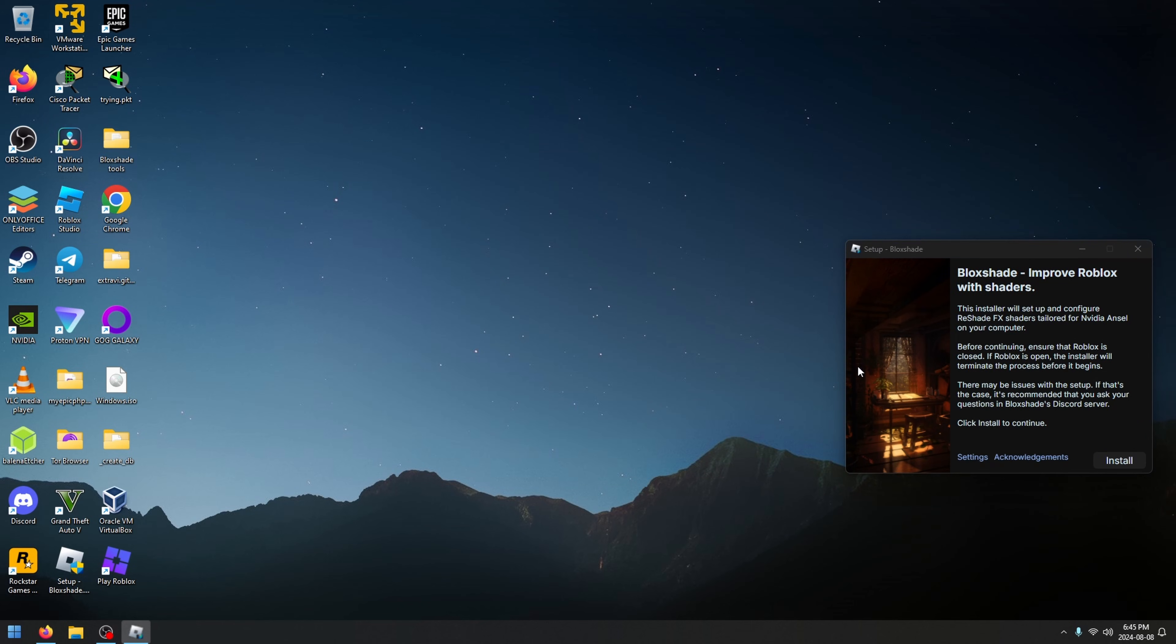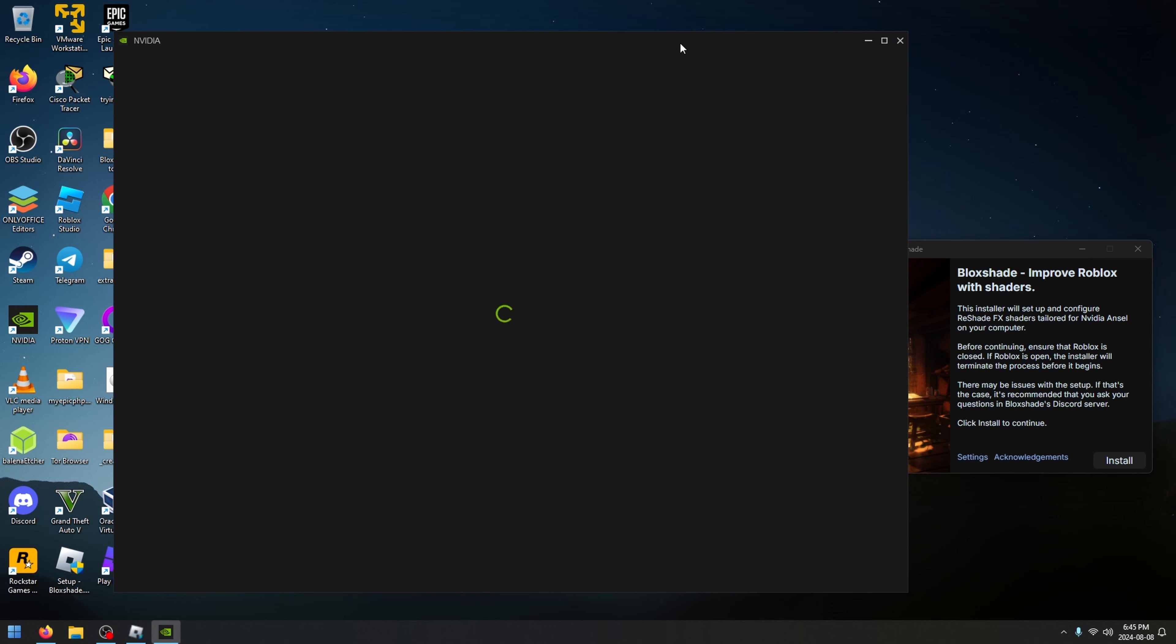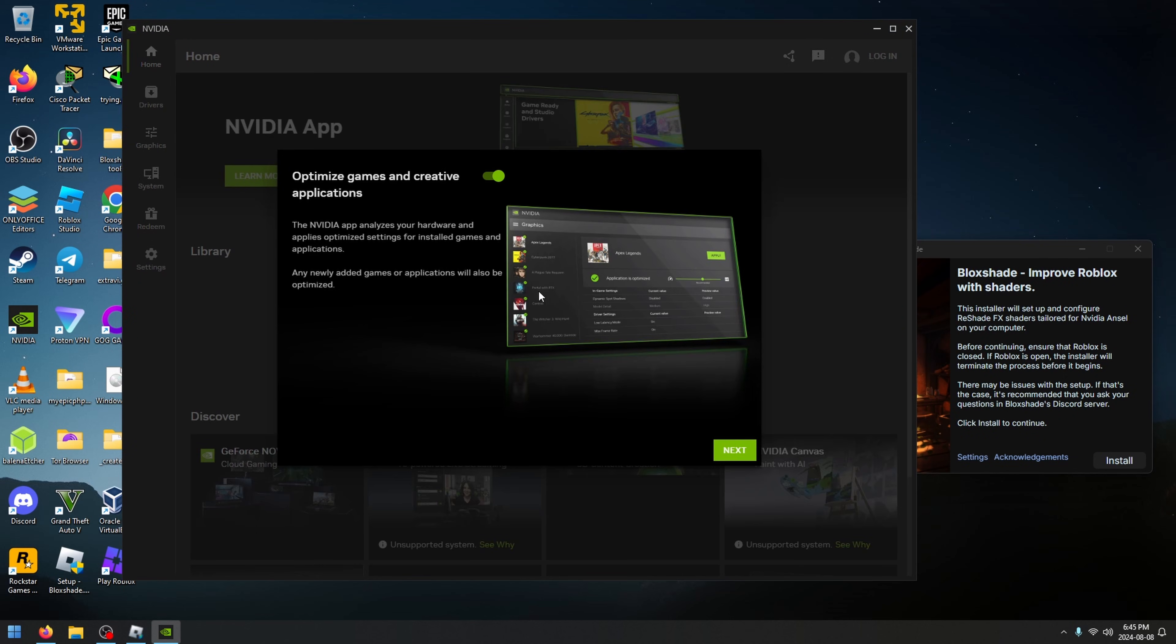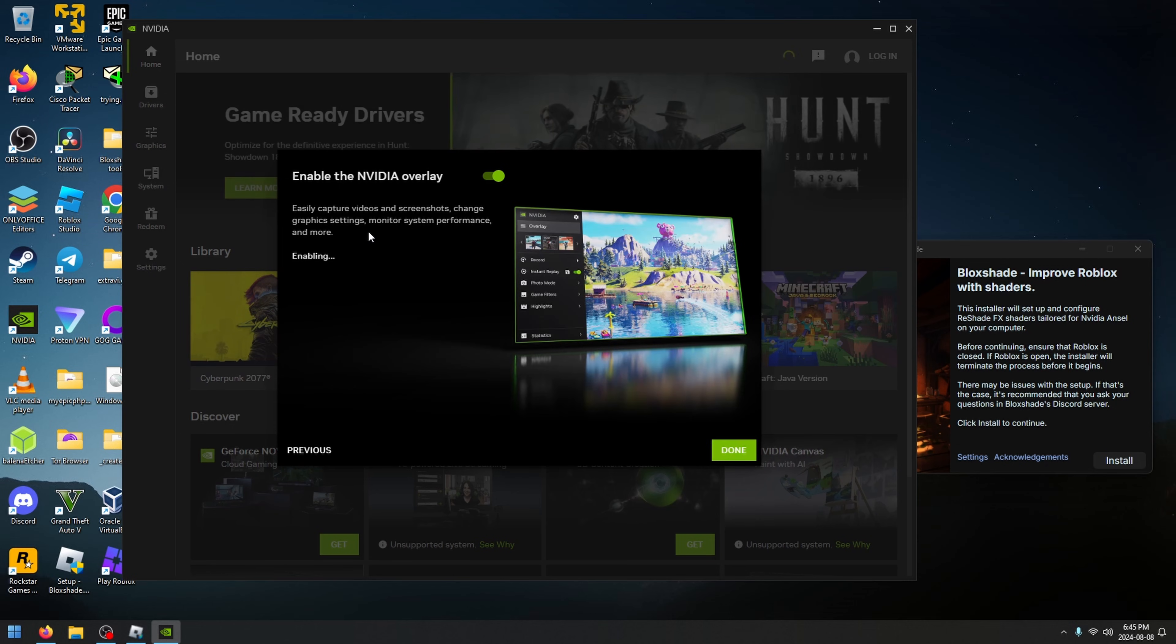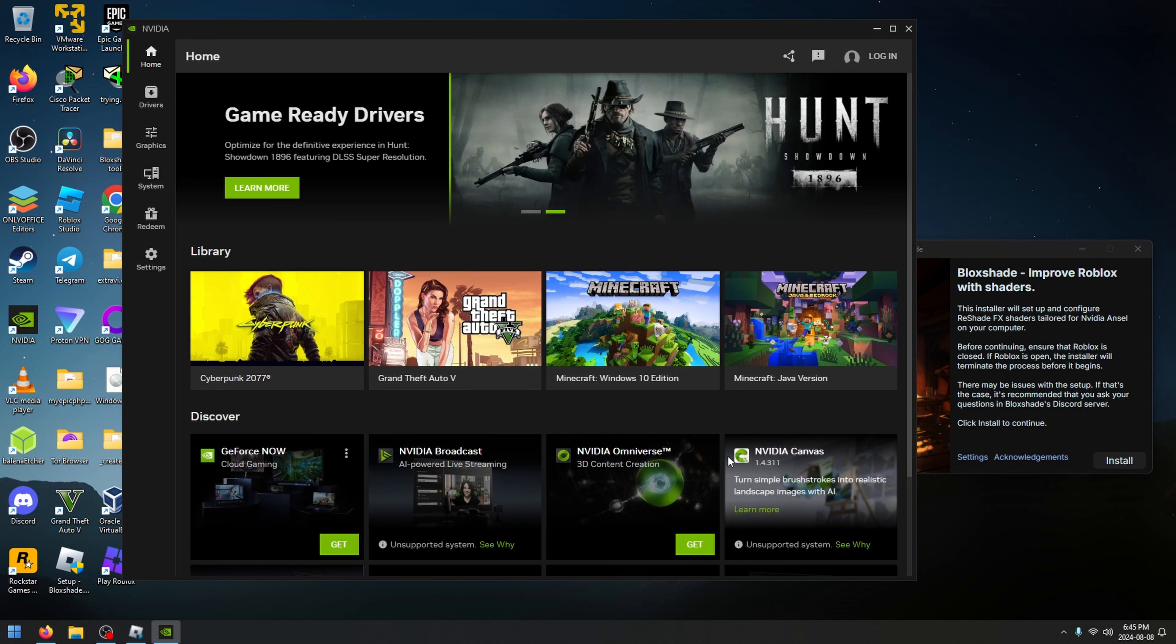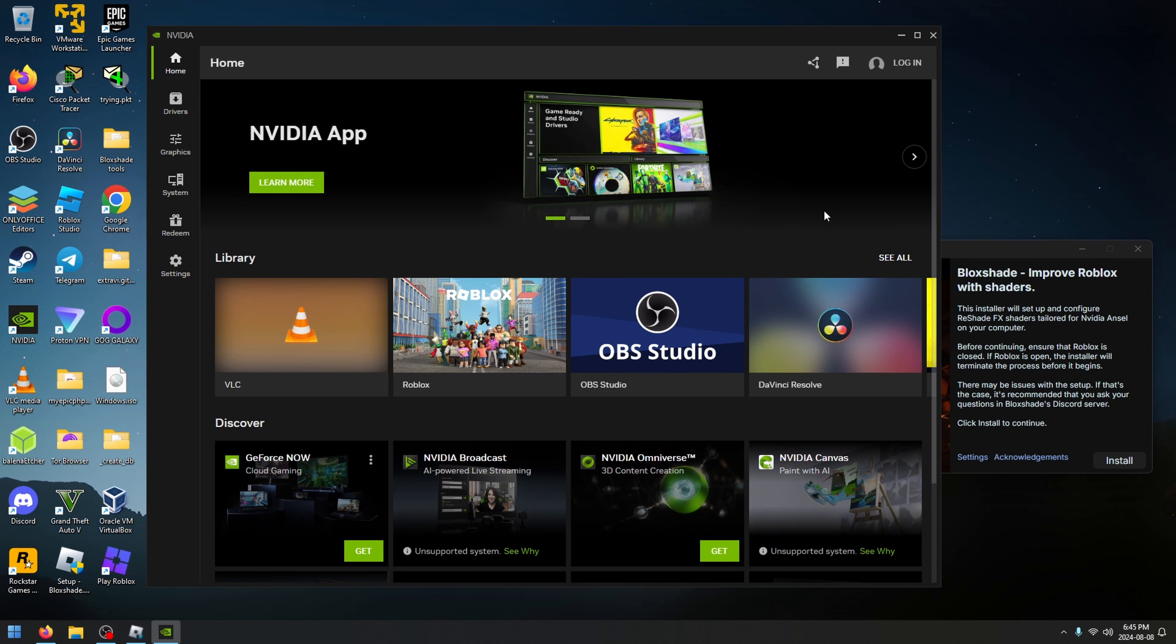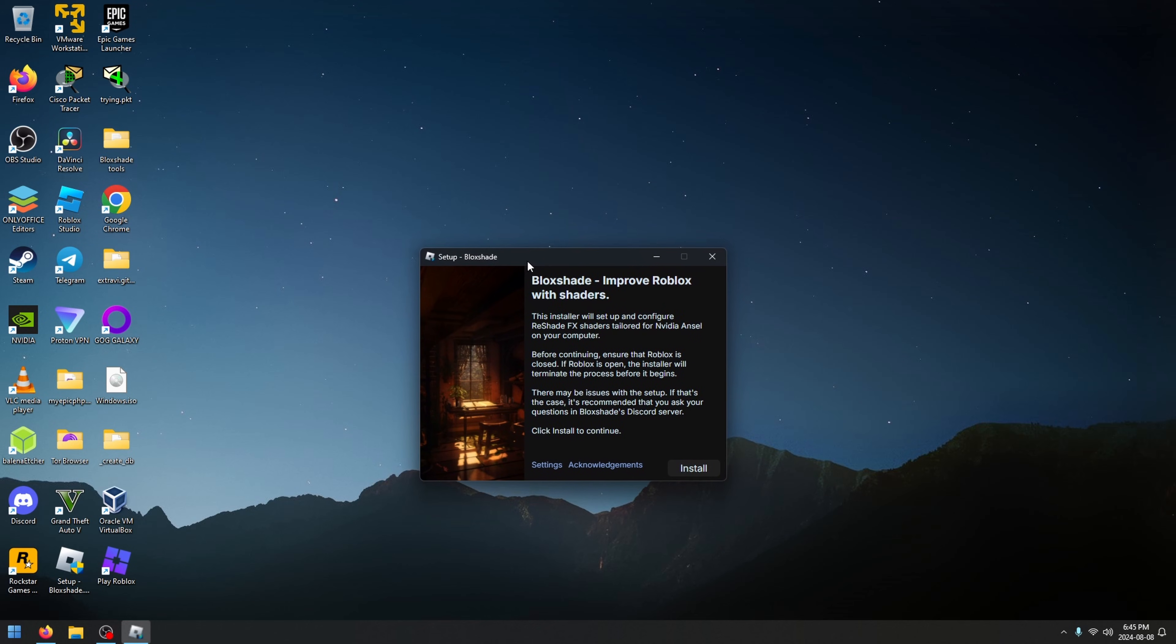Once this is done, another important step, you're going to have to go through this setup. You can turn this off and on, that doesn't matter. This needs to be checked on, you need the NVIDIA overlay. Once you've done that, you can close out of this because now you have the NVIDIA app and you are ready to install.